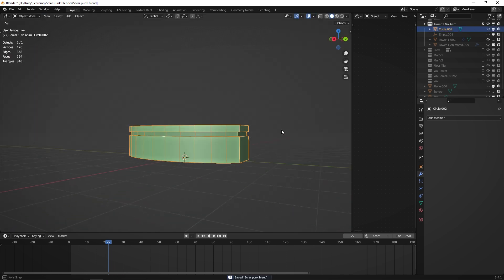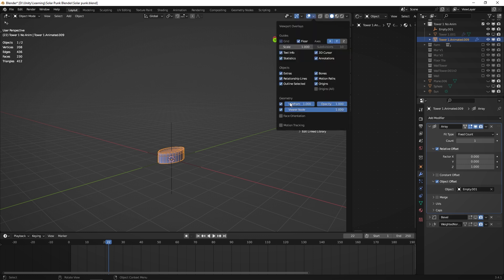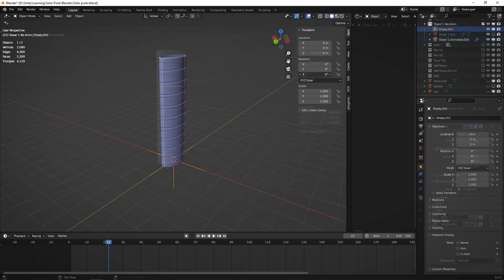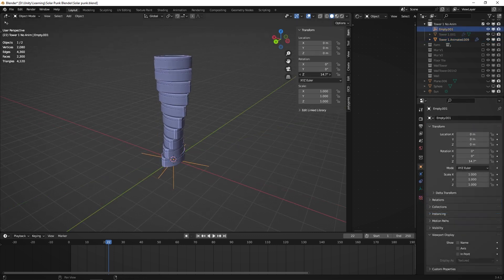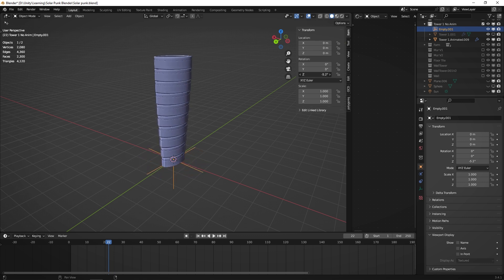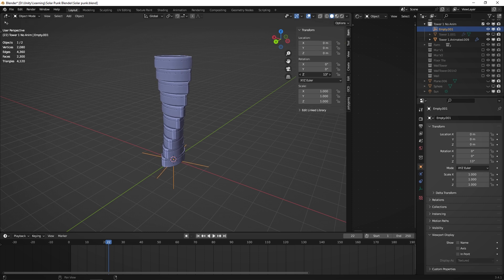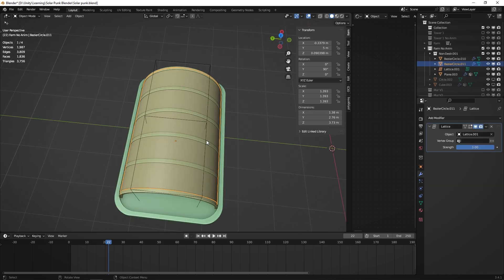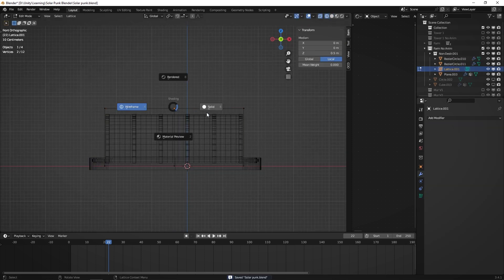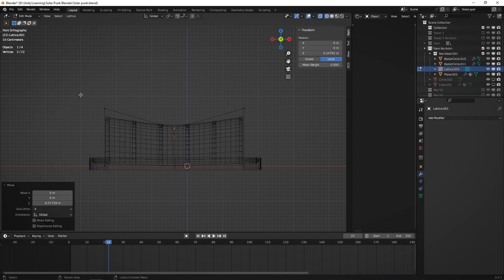The tower was especially simple because it's modular — it's only one base piece which is repeated over and over using an array modifier. For the greenhouse, I used a lattice modifier to bend the architecture in a more organic fashion.